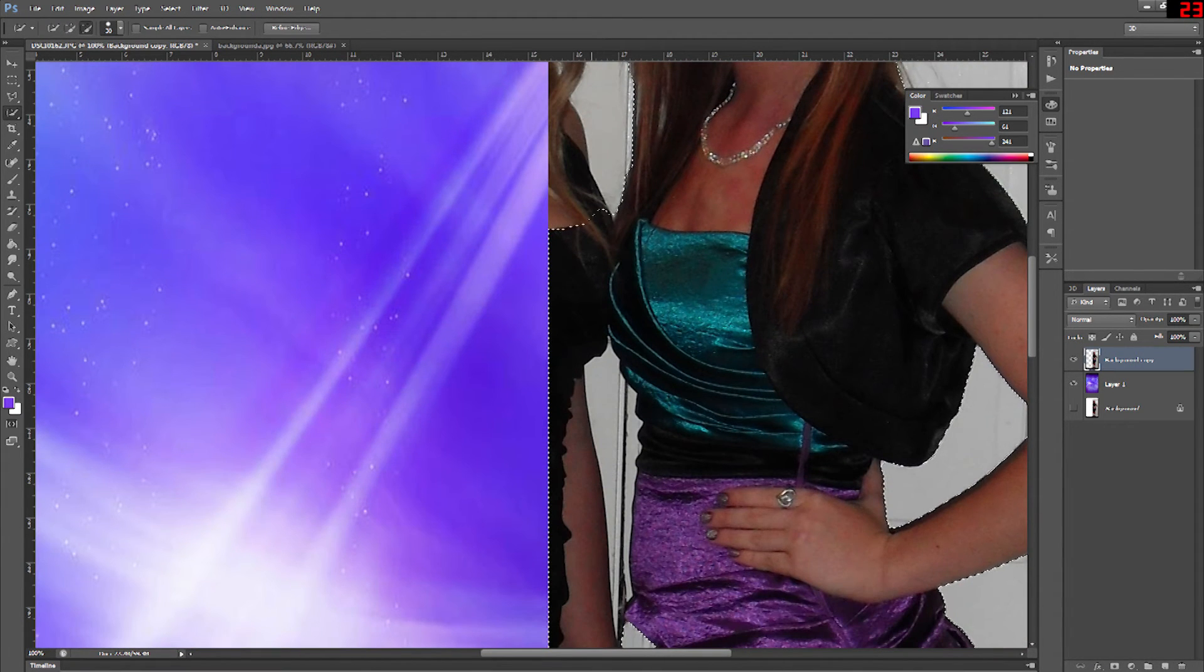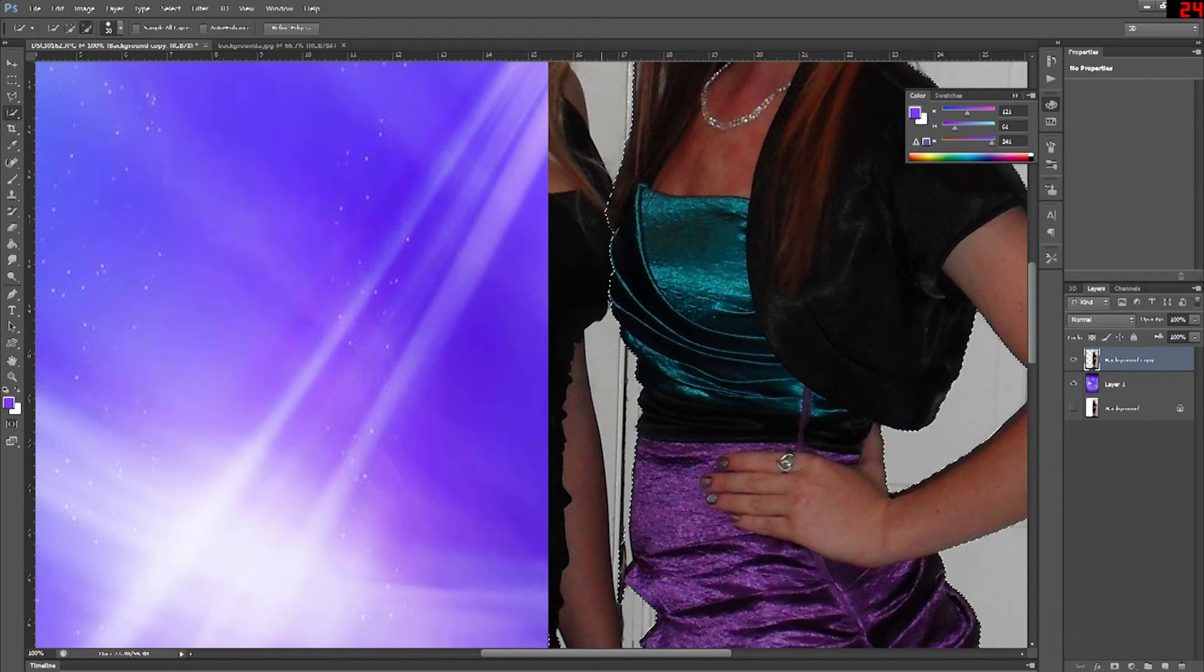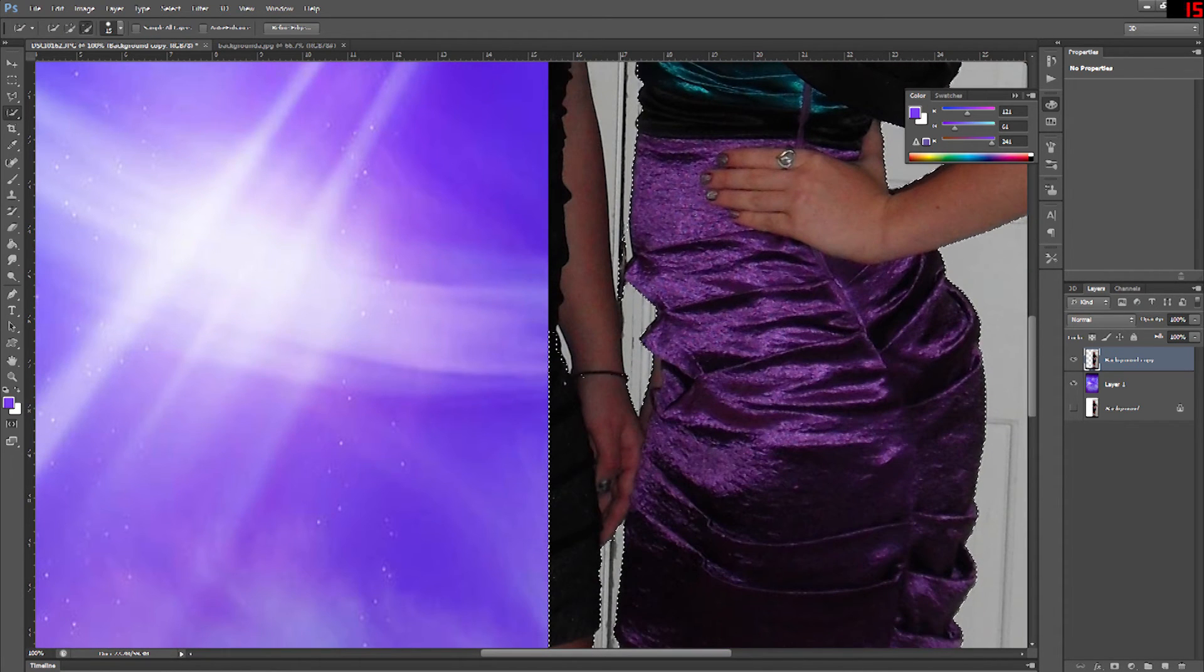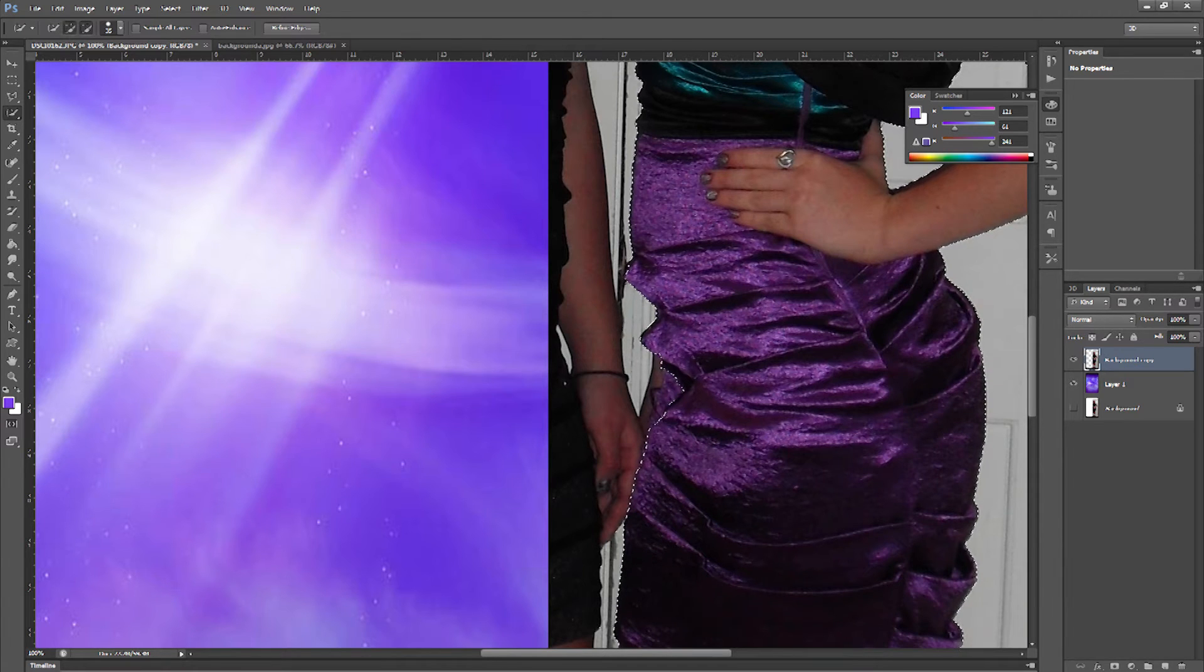Now we're going to go to the refined edge tab. And what this really lets you do is it lets you define the amount of pixels and space that you're actually going to be selecting.